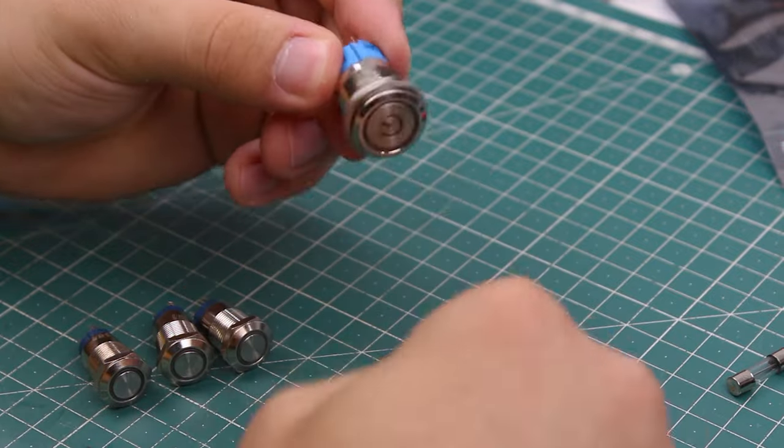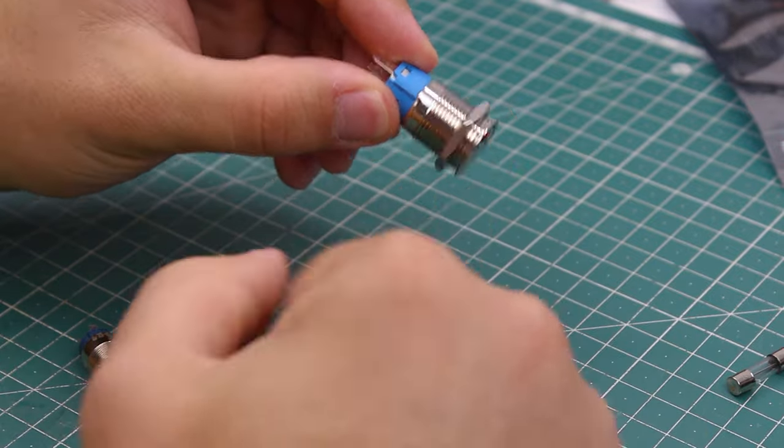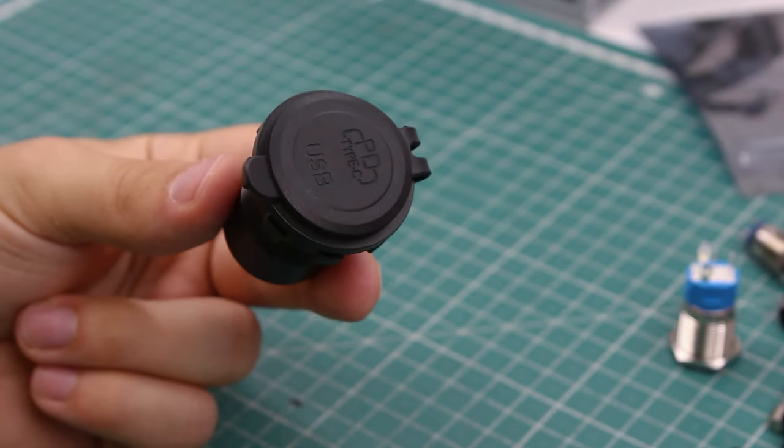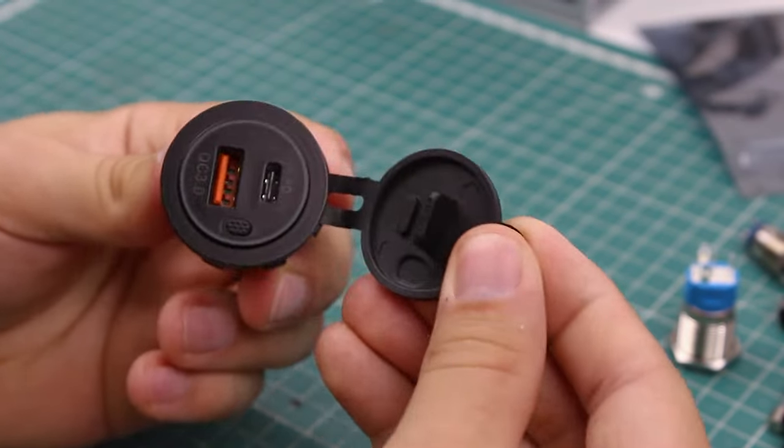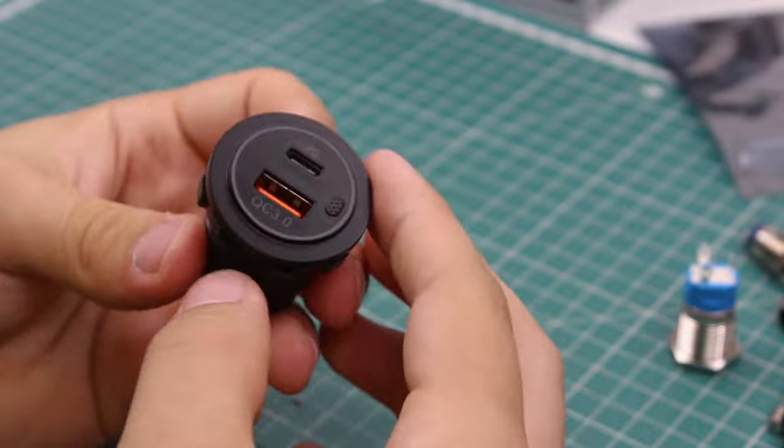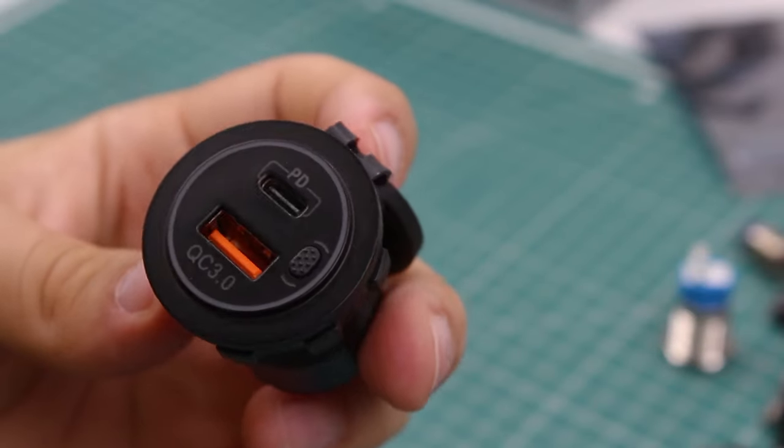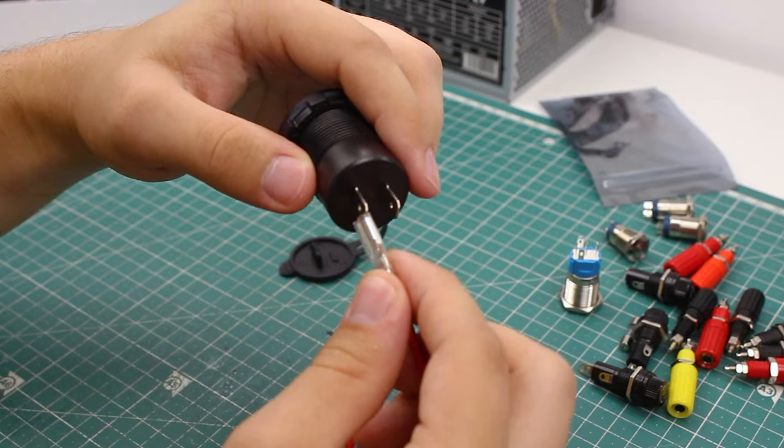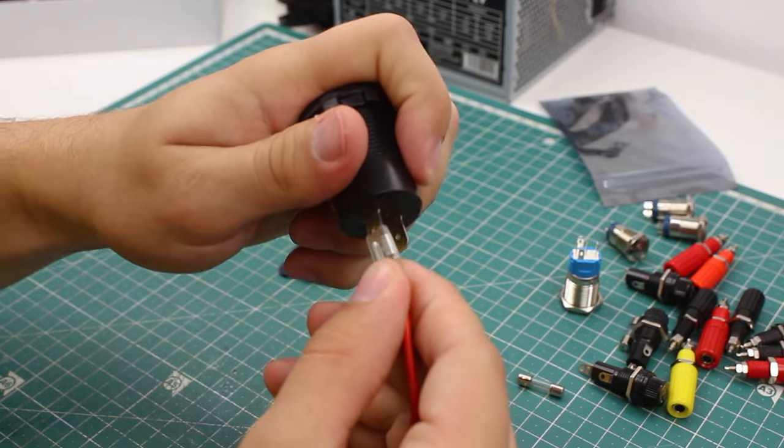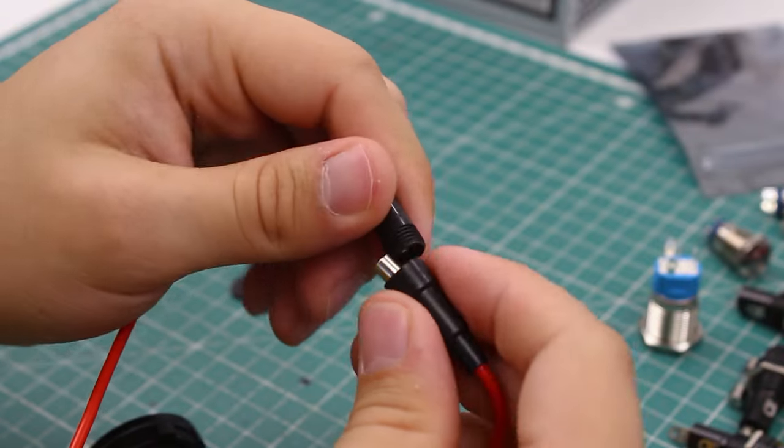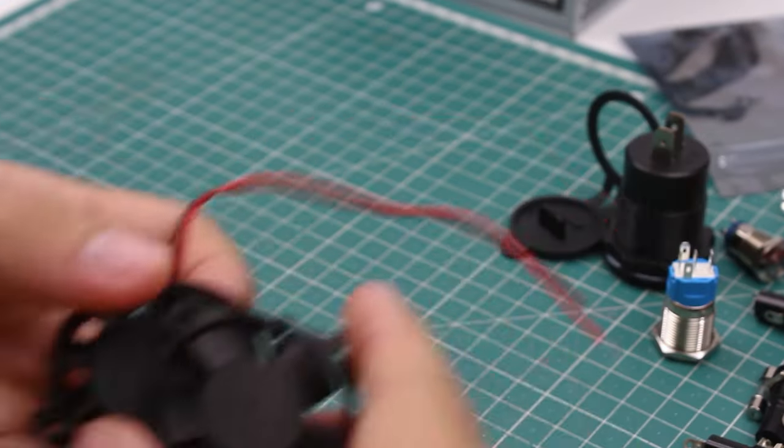I wanted to have some USB connectors on the supply, so I got this USB charging module. It has power delivery and quick charge 3.0. It's powered with a 12 to 24 volt supply and it even has its own fuse.